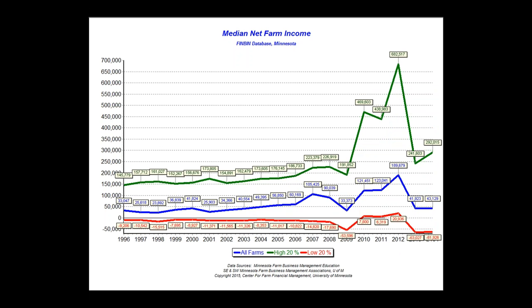Farm profitability is never evenly distributed. This graph shows the top 20% (the green line), the average of all farms (the blue line), and the average of the poorest-performing 20% of farms (the red line). There are farms still making lots of money — the average net farm income for 2014 for the top 20% was about $300,000. The red line for the last 20 years has almost always been negative, but thankfully it's not the same farms year to year. If you stayed down there for several years, you wouldn't be in business anymore.